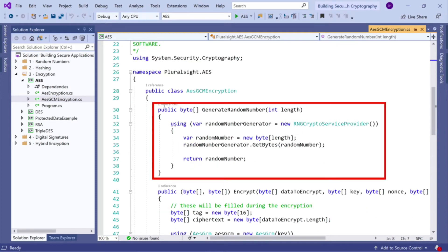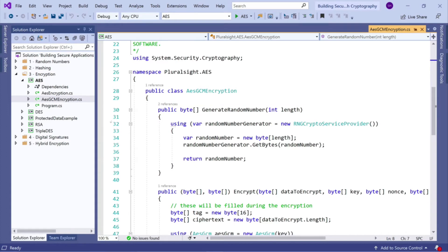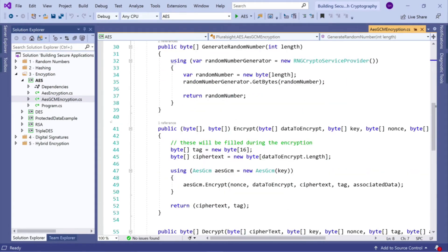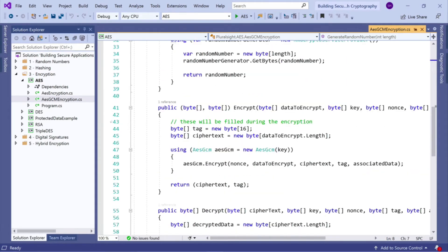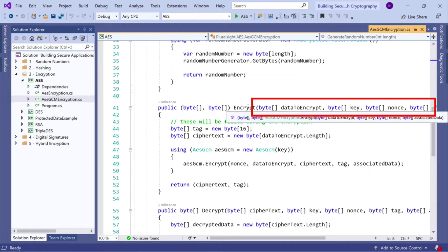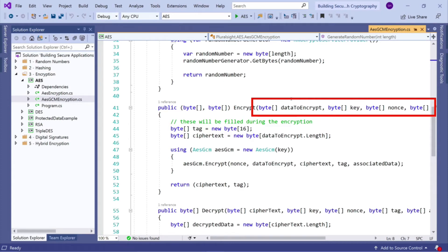So let's look in our class. So again, we have our generate random number method, exactly the same as what we looked at before. No change there. Now, let's look at the encrypt method. So this time, our method takes a byte array, which is our data that we're going to encrypt.